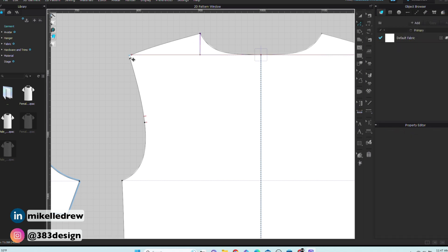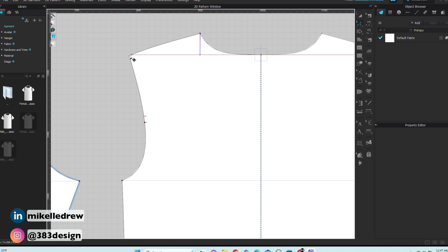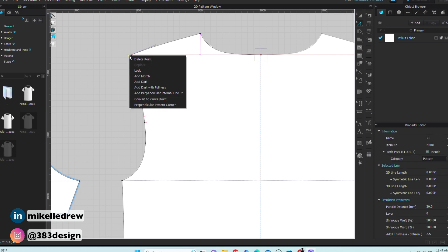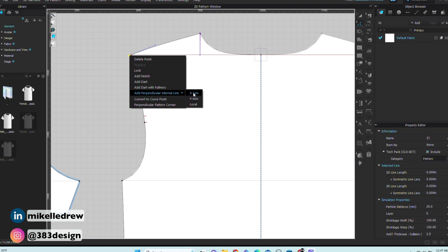I don't usually add a shoulder slope for a t-shirt, but if you do need one, you'd use the same method — add a perpendicular line to the high point shoulder and the point at the end of the shoulder seam.